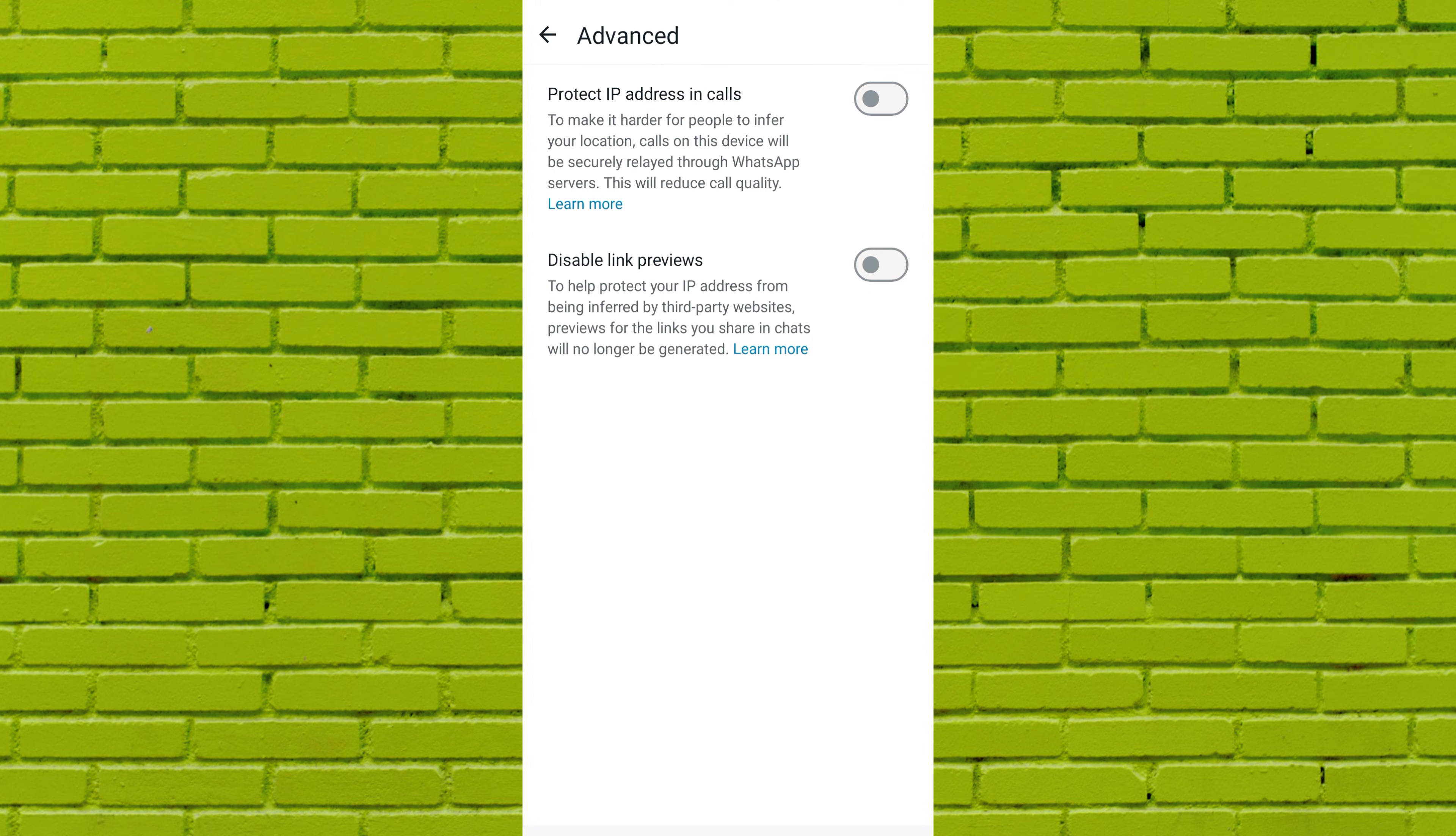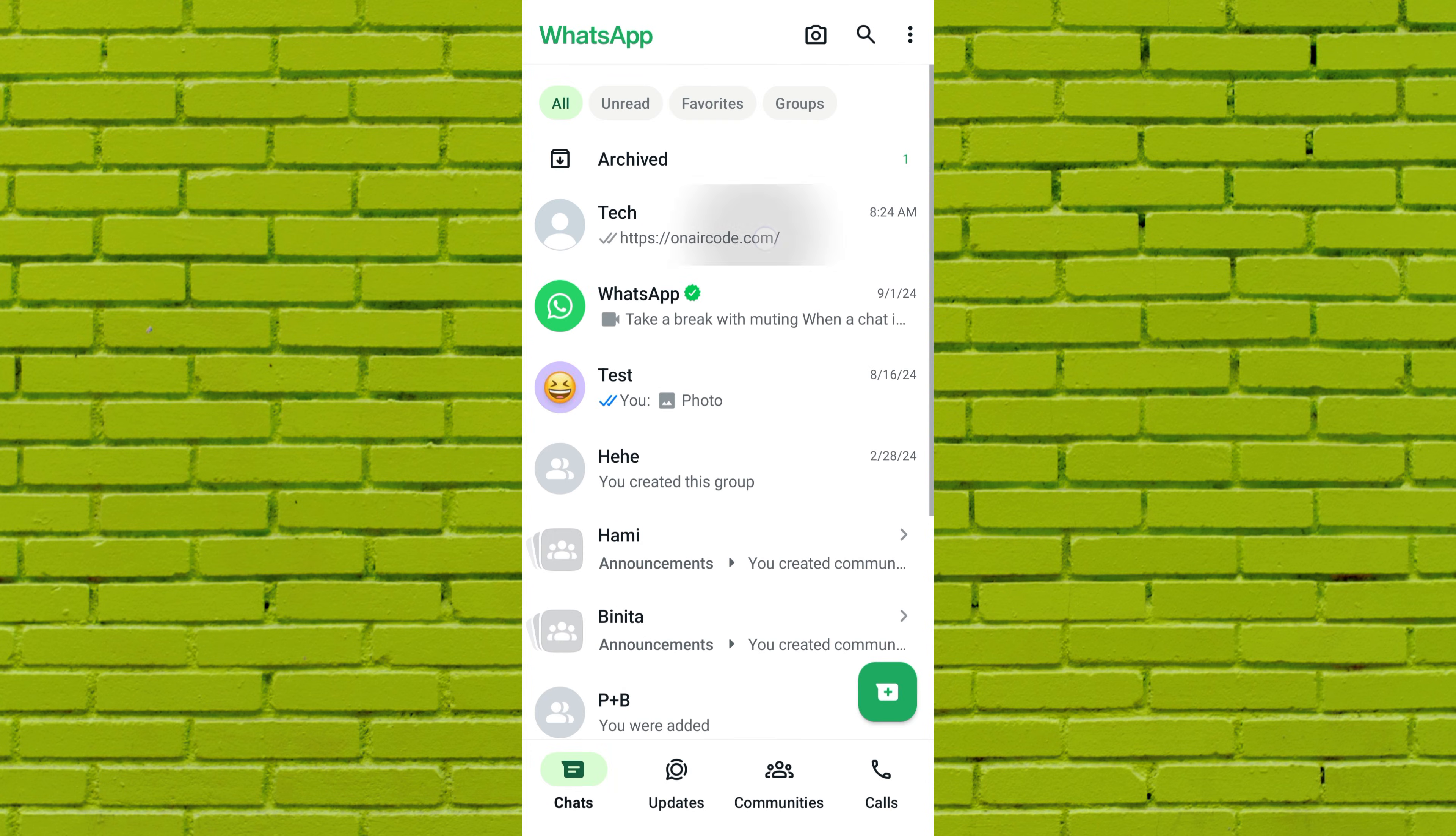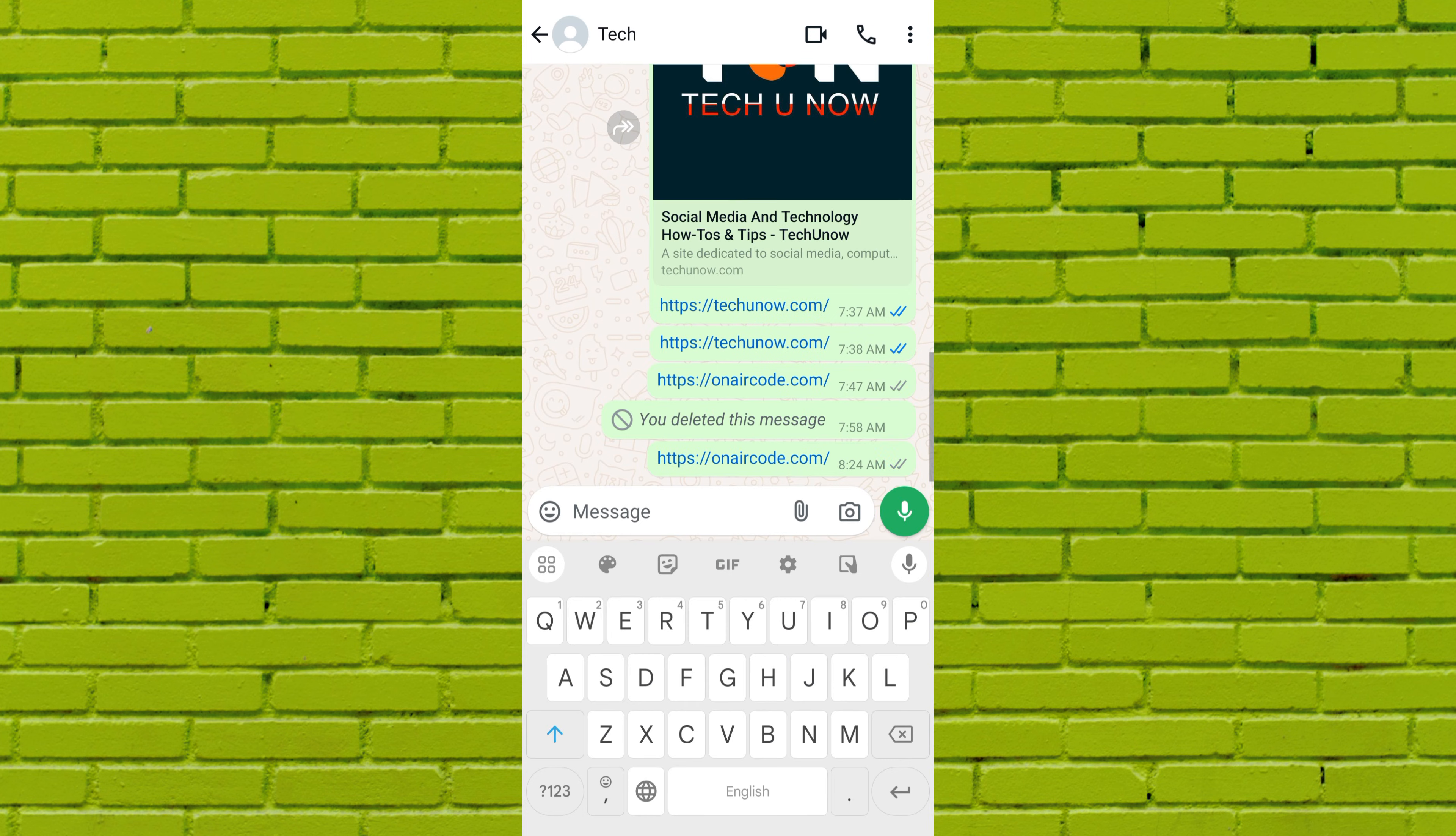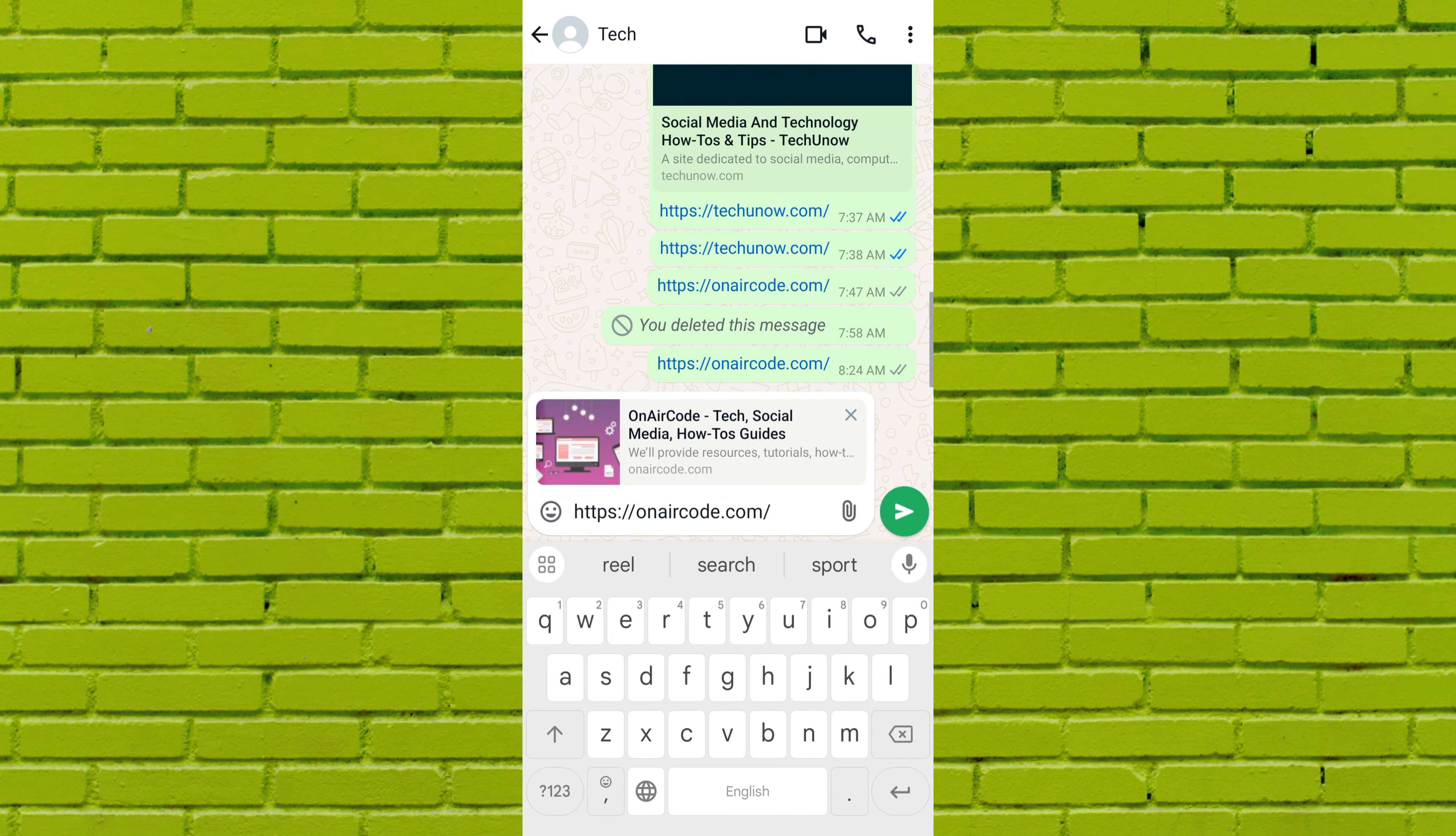Once you turn off this toggle switch, go back to a chat conversation and paste the link of a web page or any other link. Now, you will see the link preview with a title and cover image.